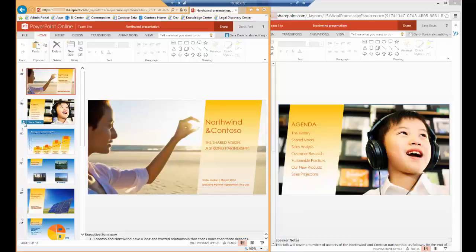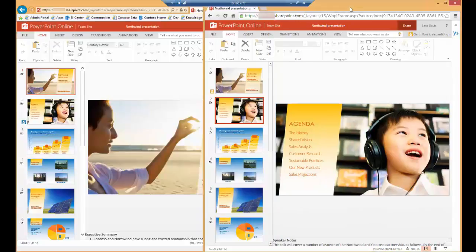Inside of Garth's window, if I hover over the user icon, I can see Sarah is currently on slide 2. Inside of Sarah's window, I can see that Garth is on slide 1.